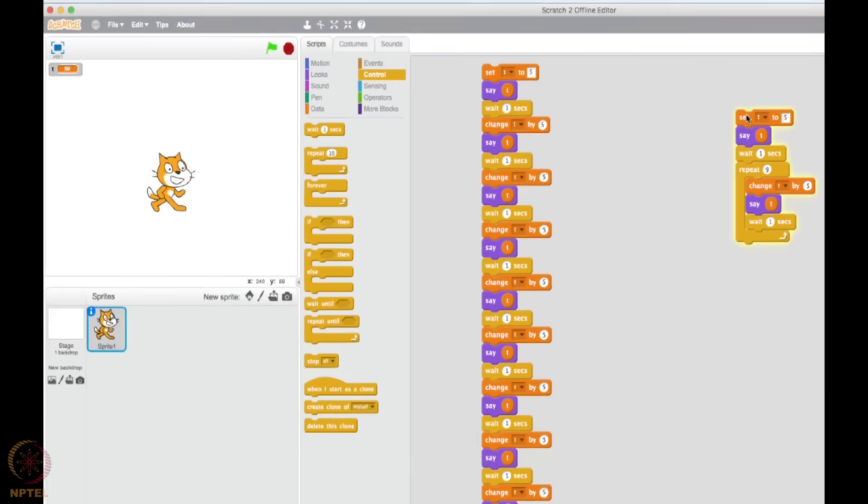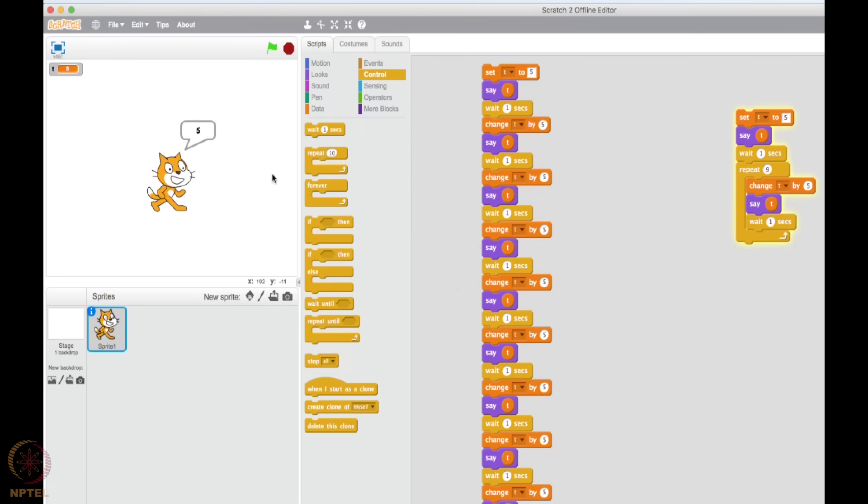But let's see whether it does or not. Double click, and there we go. 5, 10, 15, 20, 25, 30, 35, 40, 45, 50. Yes, we did exactly this big a code's equivalent by writing a small code.